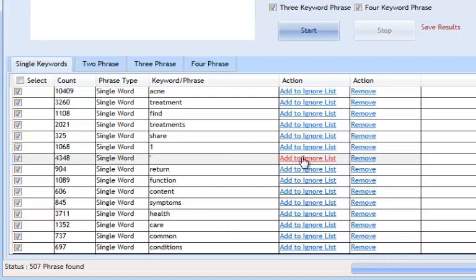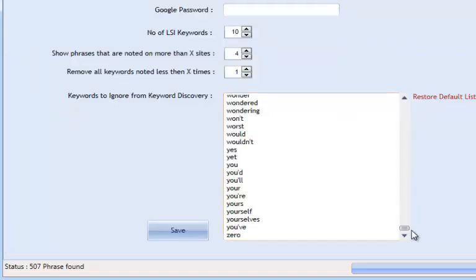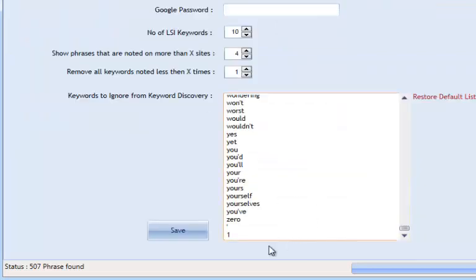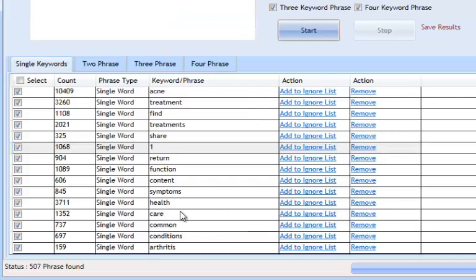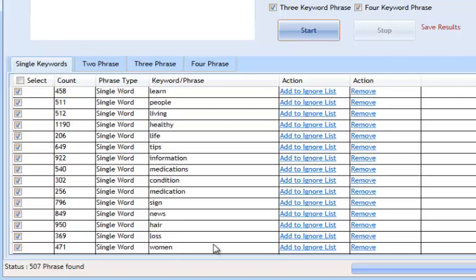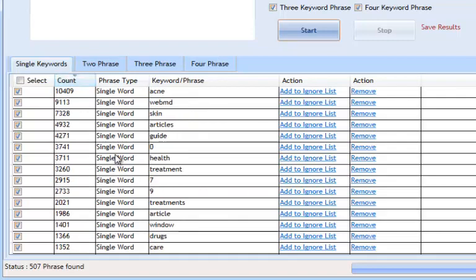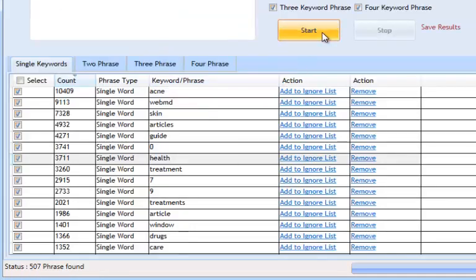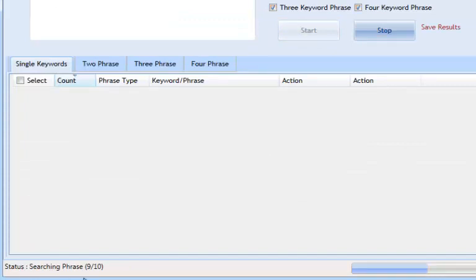I'll click 'Add to Ignore List' — as you can see it hasn't been removed from the display, but if I go to Settings it's already been added there. I can also remove it from the display if I want. You can sort the results — toward the top will be keywords used the most frequently. Depending on your settings — I currently have it set to 'noted only once' and 'noted on four sites' — you'll get more results. Raising the thresholds to six sites and five or six times will give fewer but more precise keyphrases. We've got 507 results here, but running again with higher settings will give much more precise keywords.